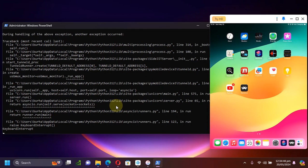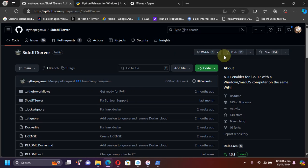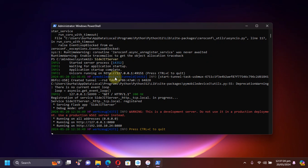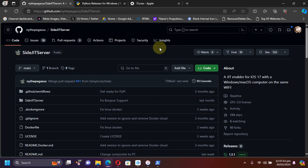Now you can hit Ctrl+C to quit the SideJITServer. Whenever you want to open an app with JIT, you will have to each time run SideJITServer with the command I showed you, and then open it via the shortcut. That's all for this video. If you still have questions please ask in the comment section and I will reply as soon as possible. I will see you in a new video — goodbye and take care.